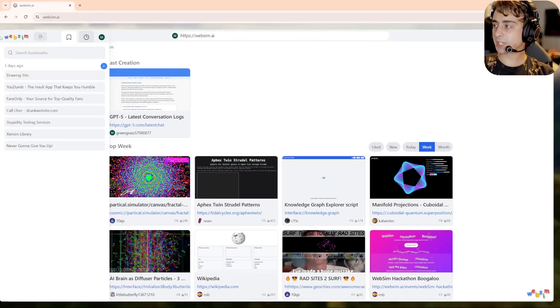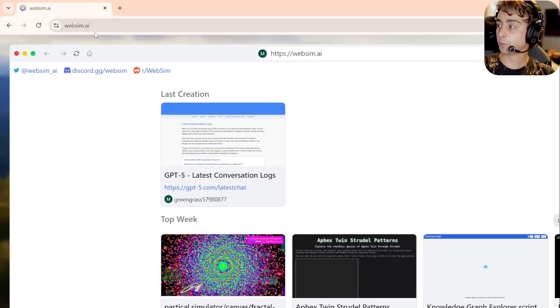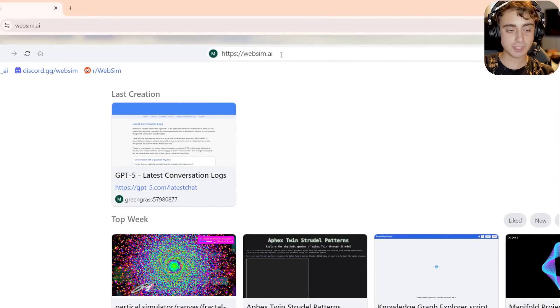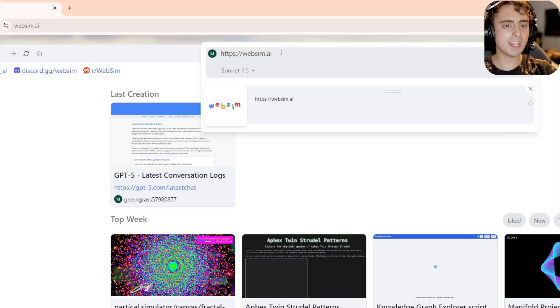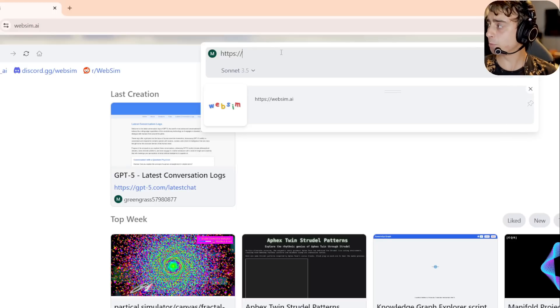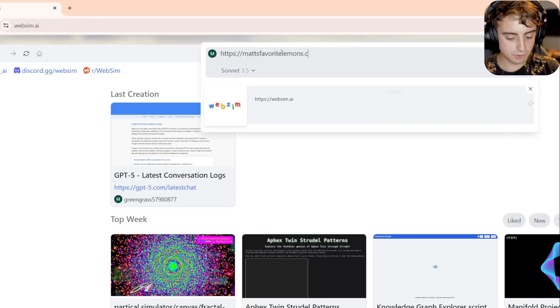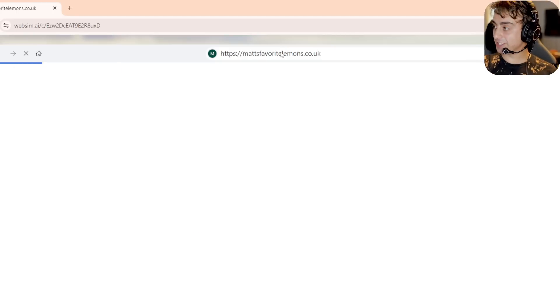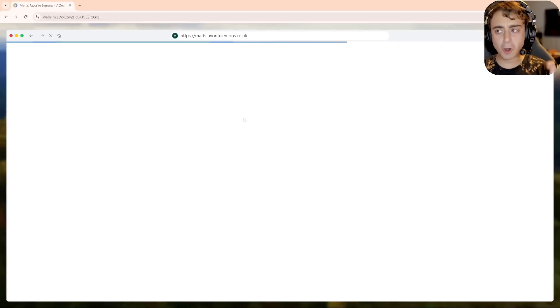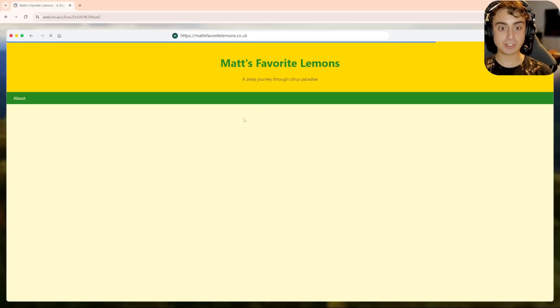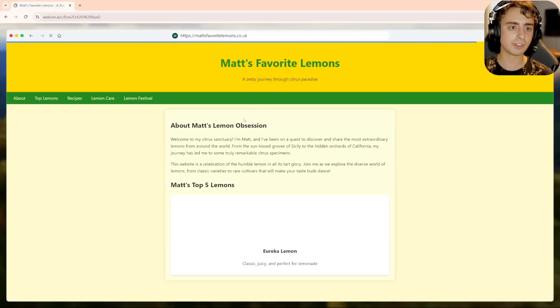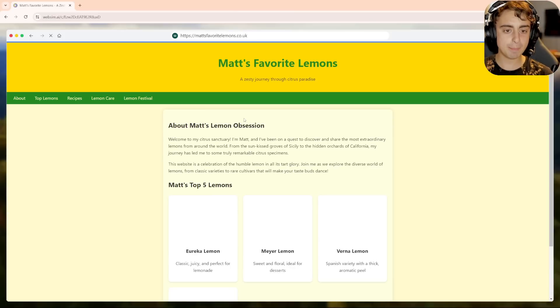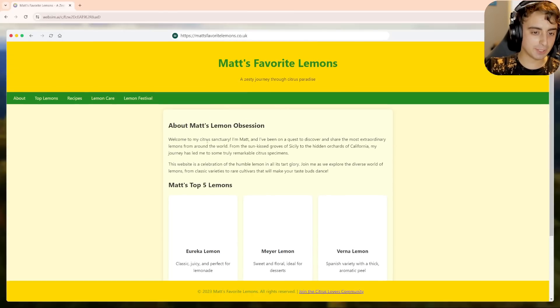As you can see, the website itself looks like a browser window on your desktop and don't get it confused with your real one up here, which is something that I made the mistake of doing several times. As you can see, it says HTTPS WebSim AI. I'm going to delete that and let's go to a brand new website. Let's go to matt's favorite lemons.co.uk and then we'll press enter. And what happens next is really quite magical. It will load, in quotes, the website, but actually what's happening is the AI in the background is making you a website from scratch. And yes, it's a real website. It's real HTML code that it's making, but it all happens in real time.